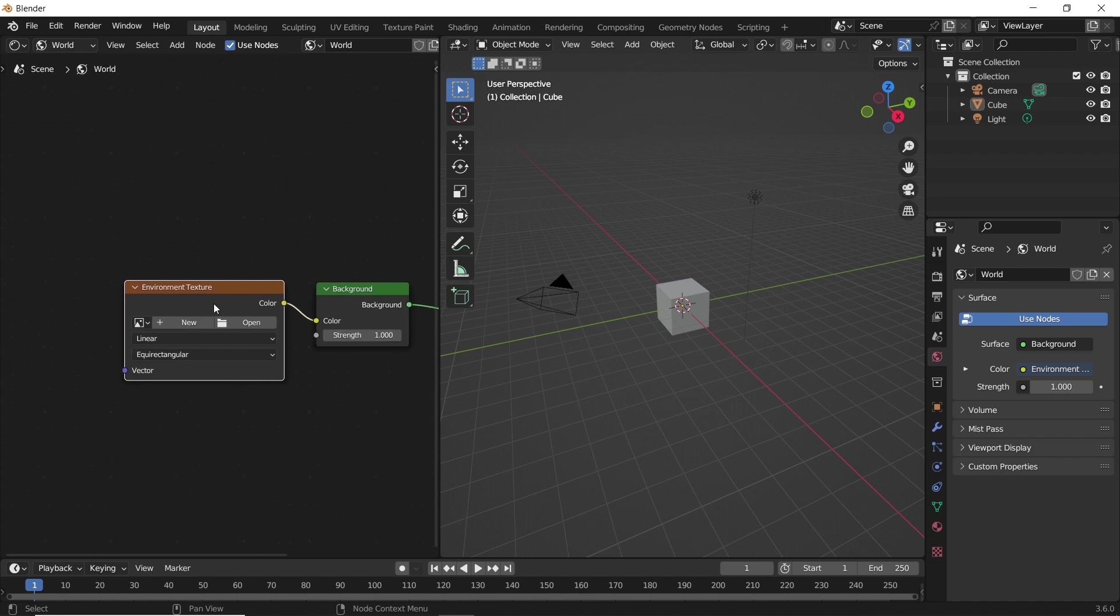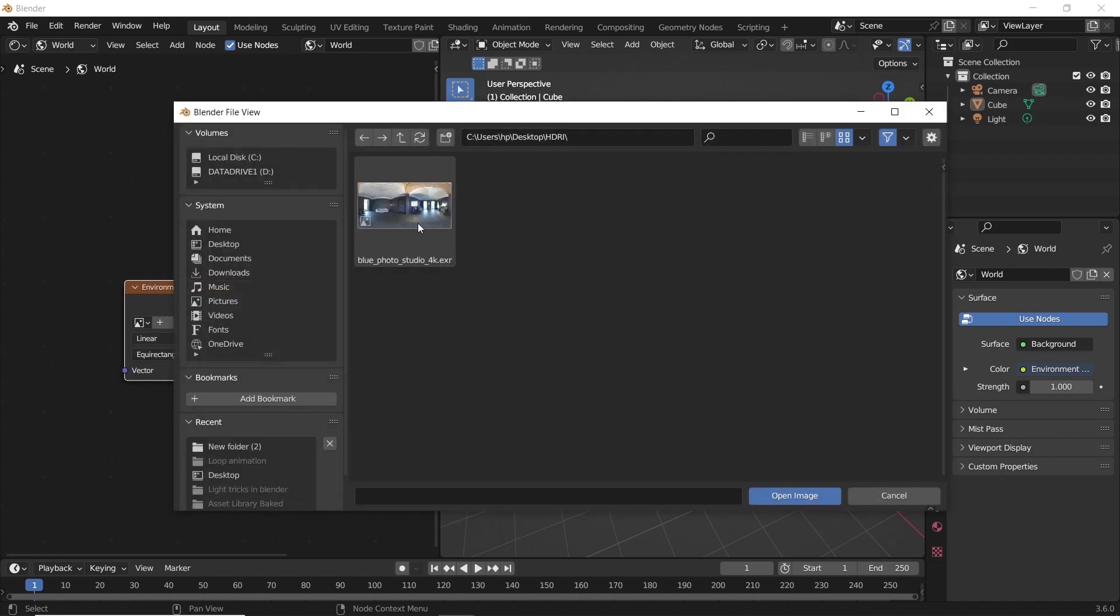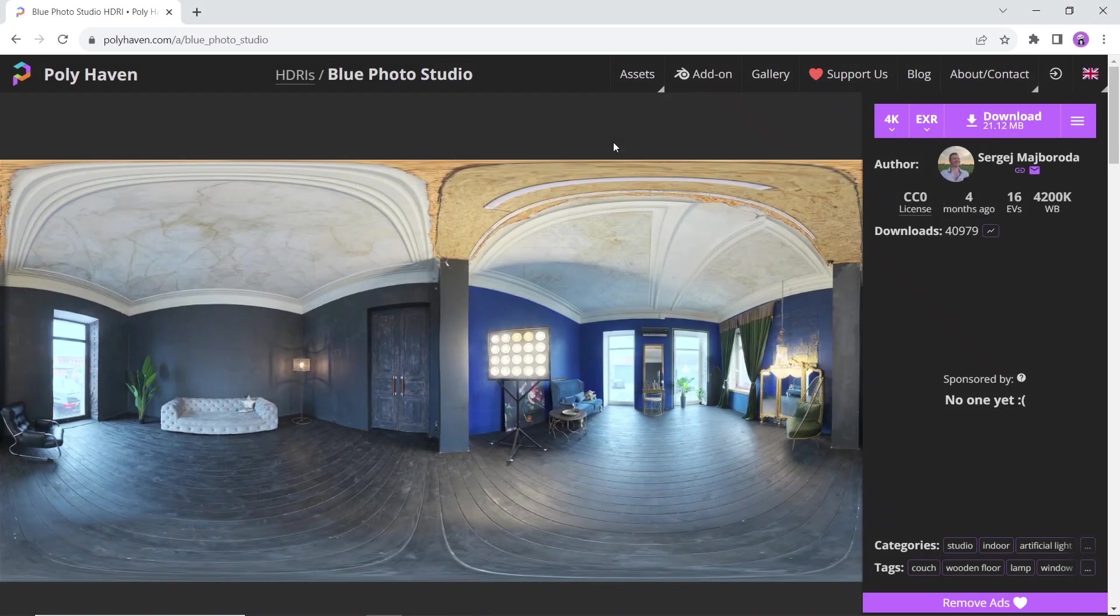To add an HDRI file in the last node, you need first to have one, and there are many sites to get free ones from. Polyhaven is one of those sites.